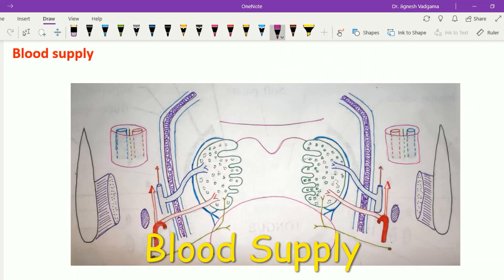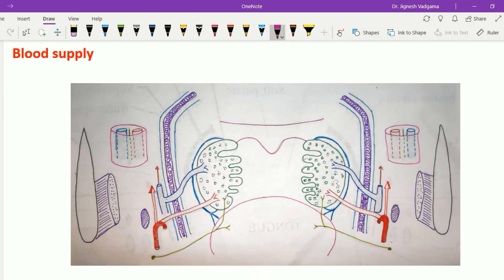Now let's see the blood supply of the tonsil. The tonsil is supplied by four arteries: the anterior tonsillar artery, posterior tonsillar artery, superior tonsillar artery, and inferior tonsillar artery. To understand this arterial supply, let's consider the relations of the tonsil.